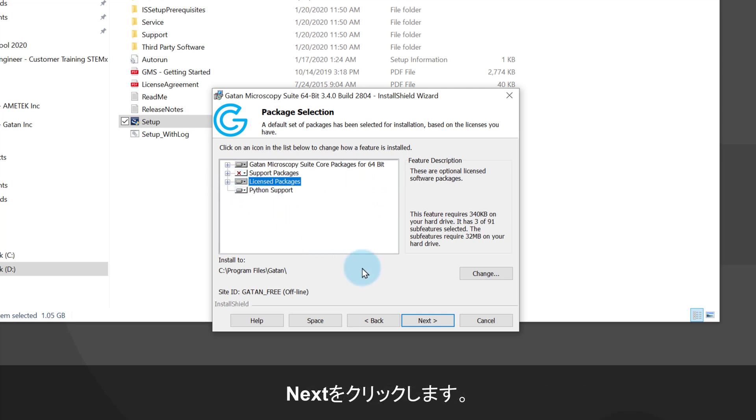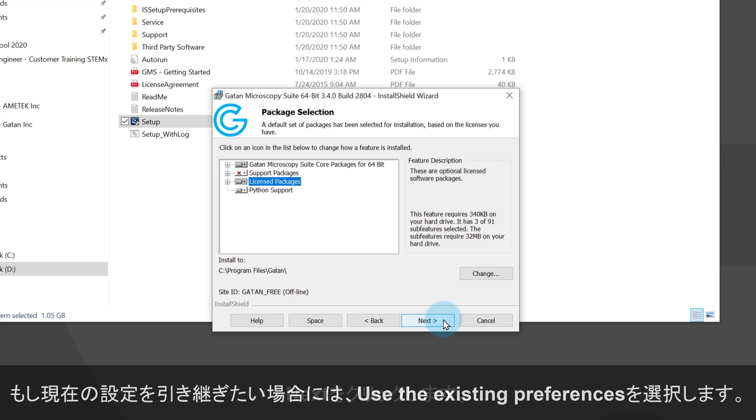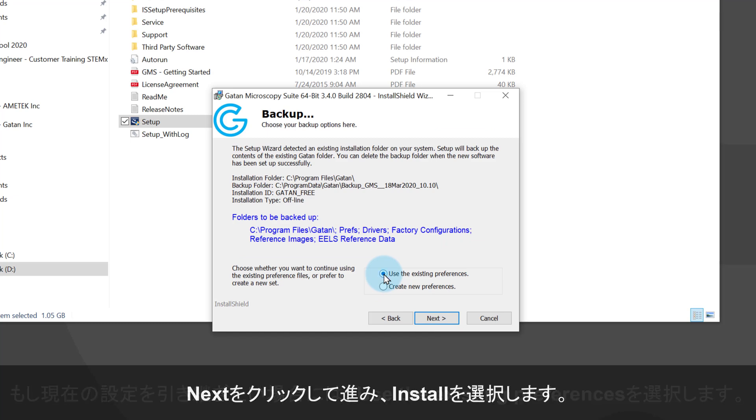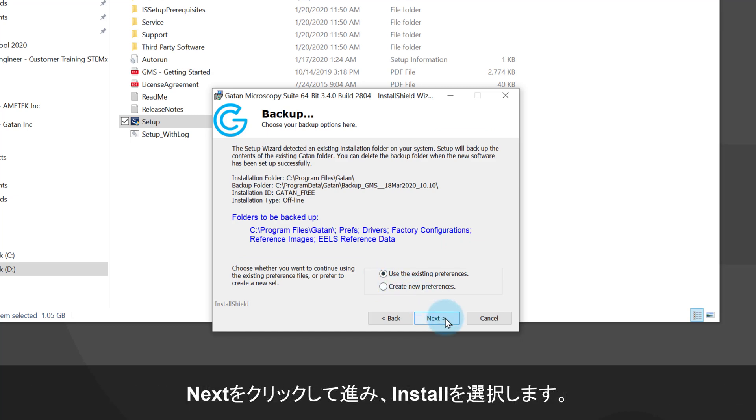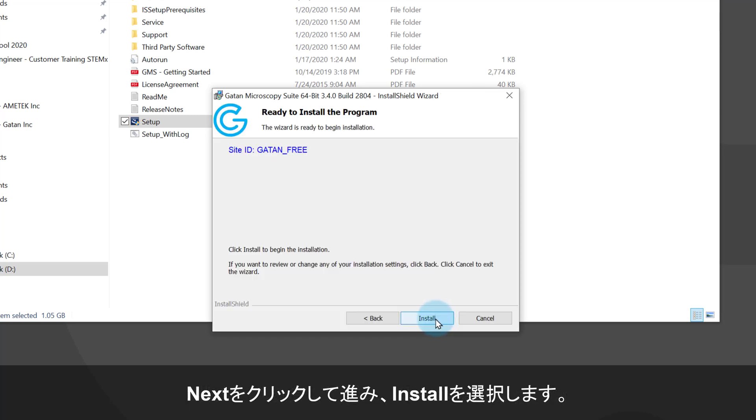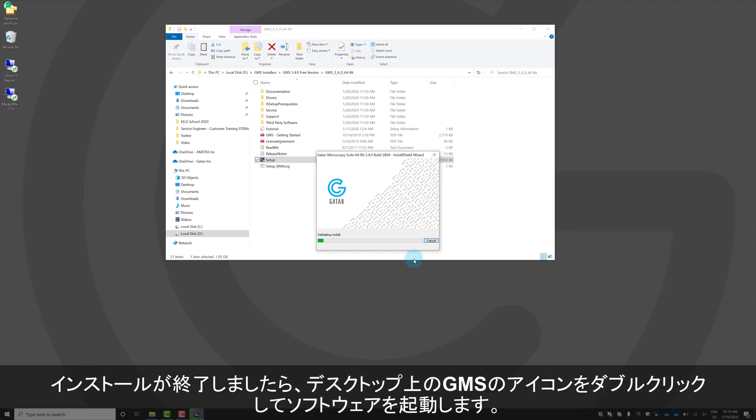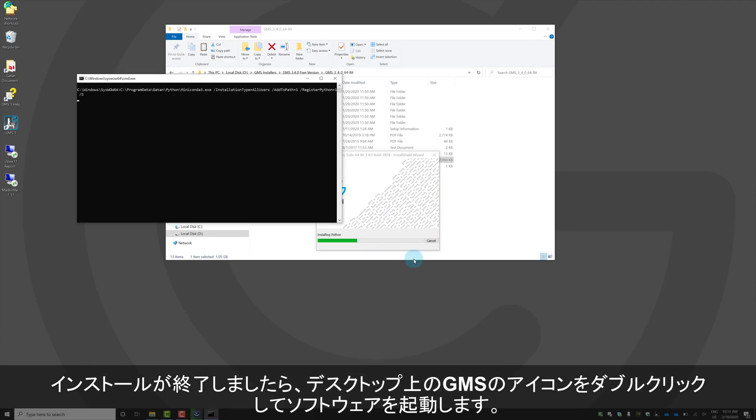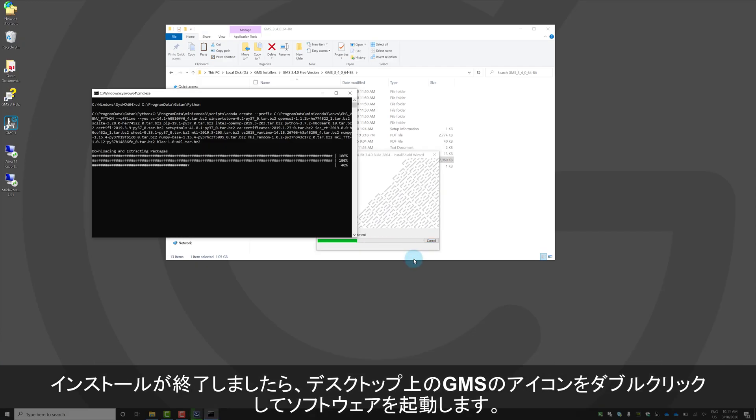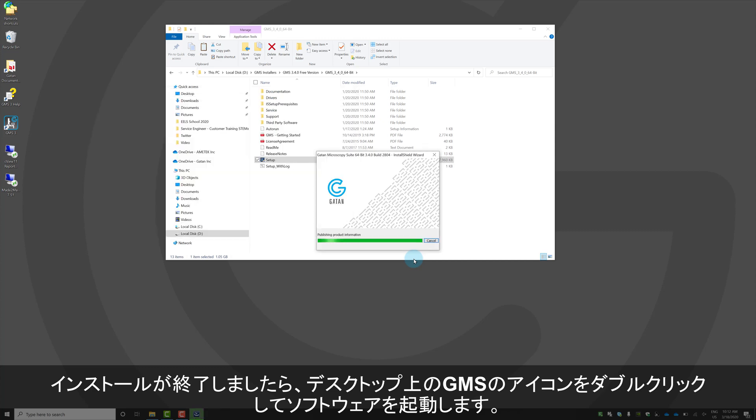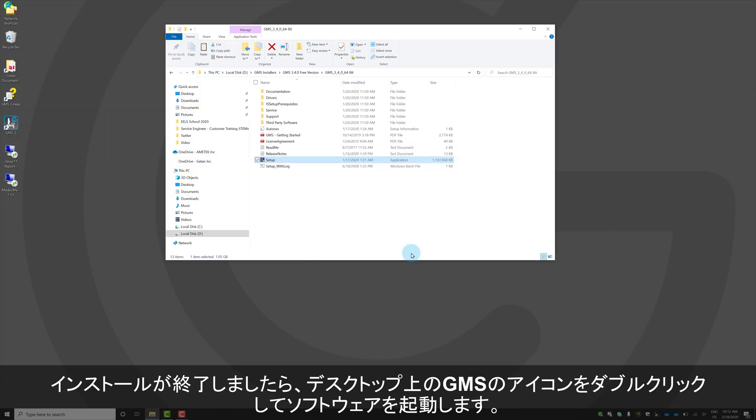I previously had GMS installed on my computer and I want to keep my old settings, so I'm going to choose use the existing preferences. Again, click next and then click install. Once the software installation is complete, you can open GMS 3.4 from the new shortcut you should see on your desktop.